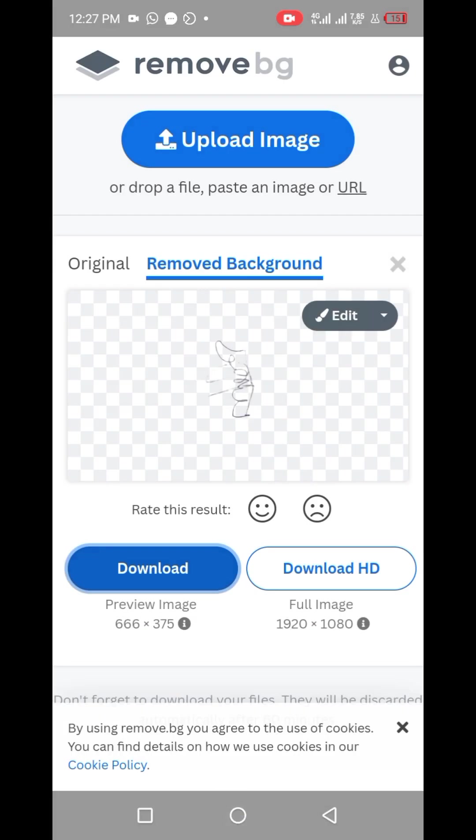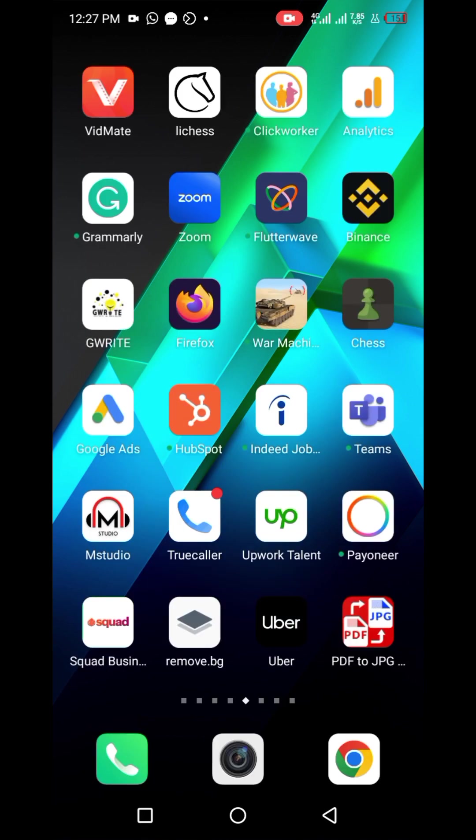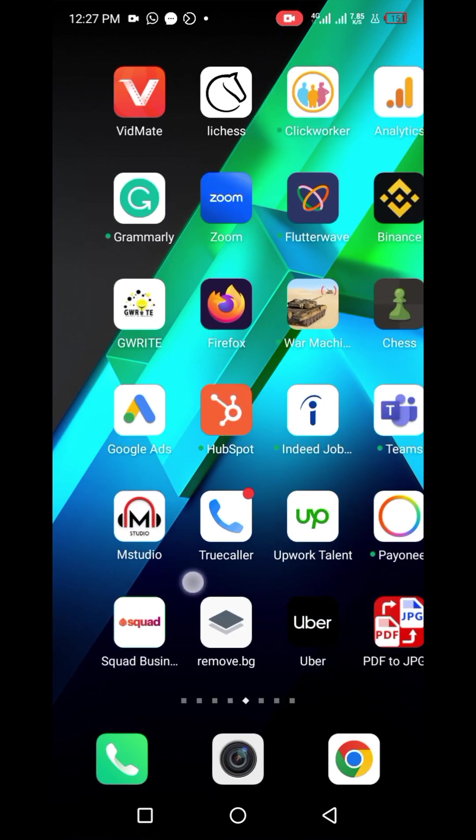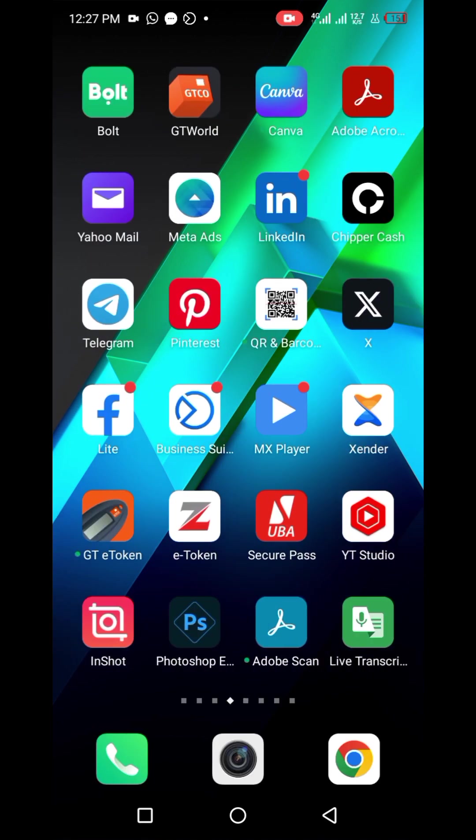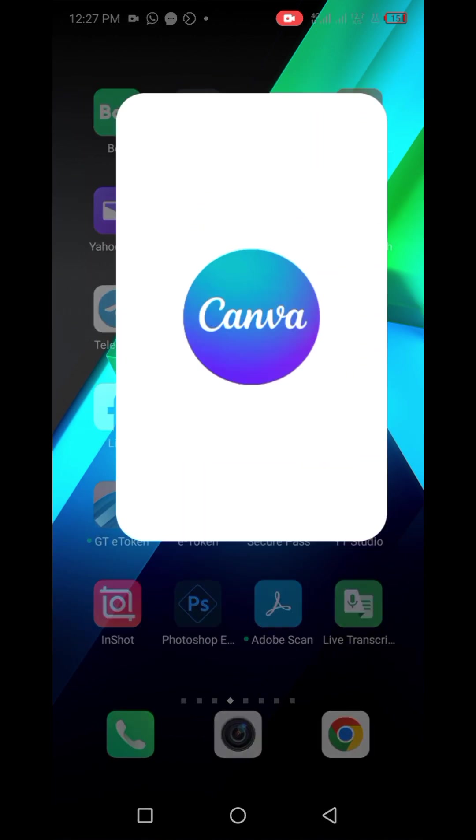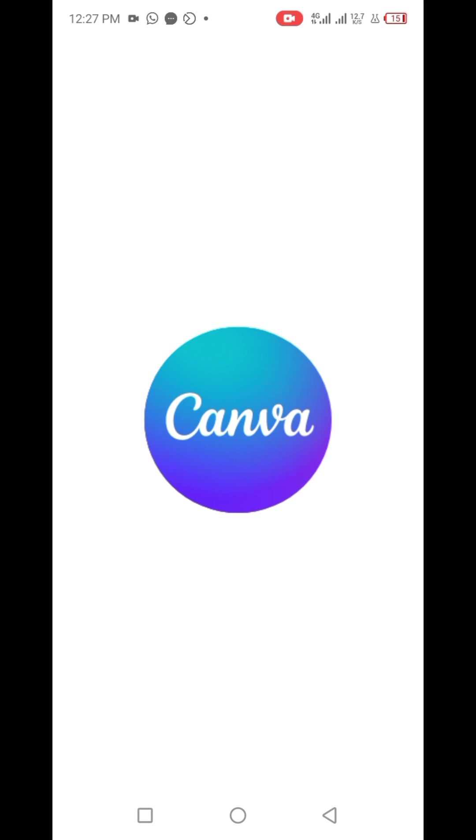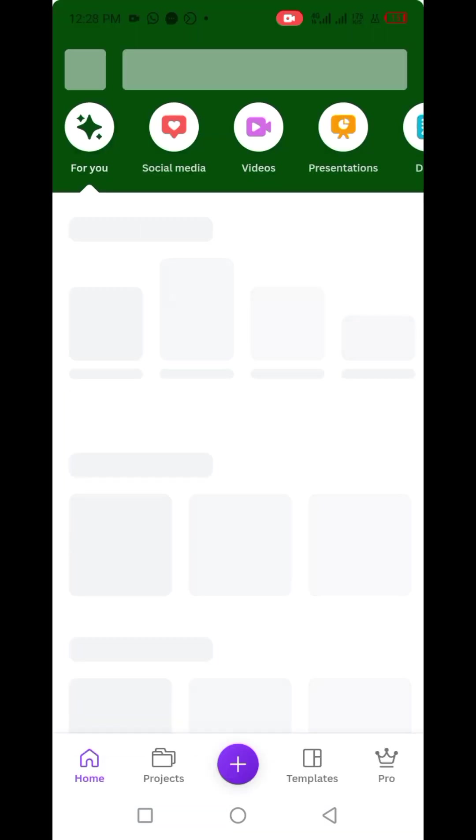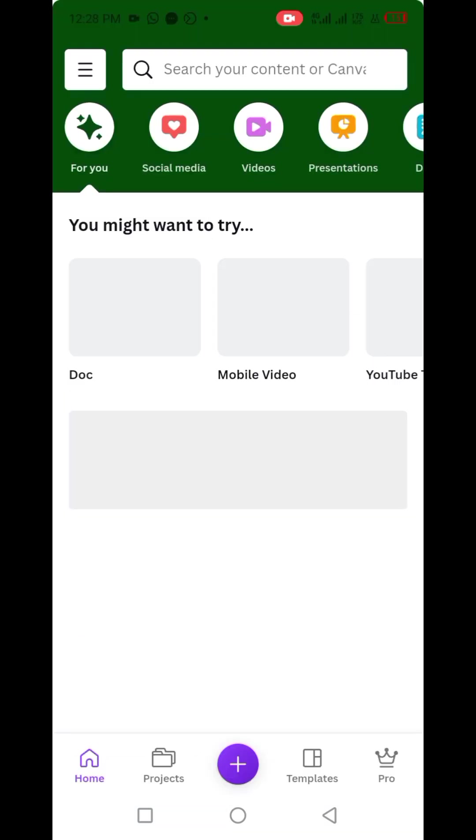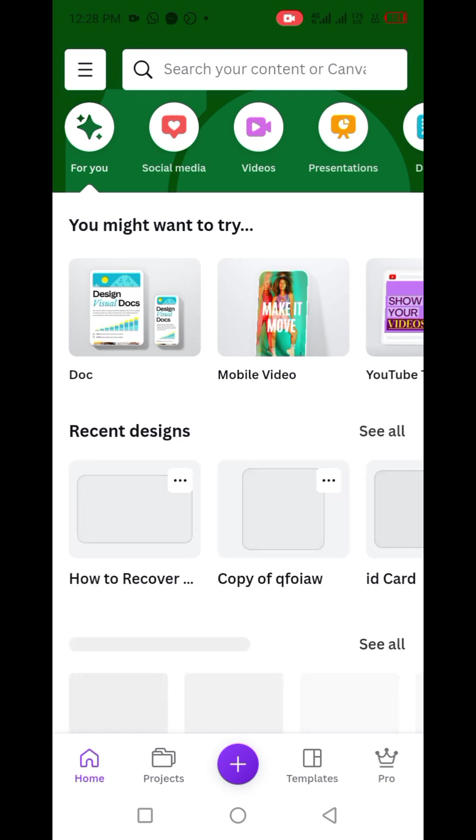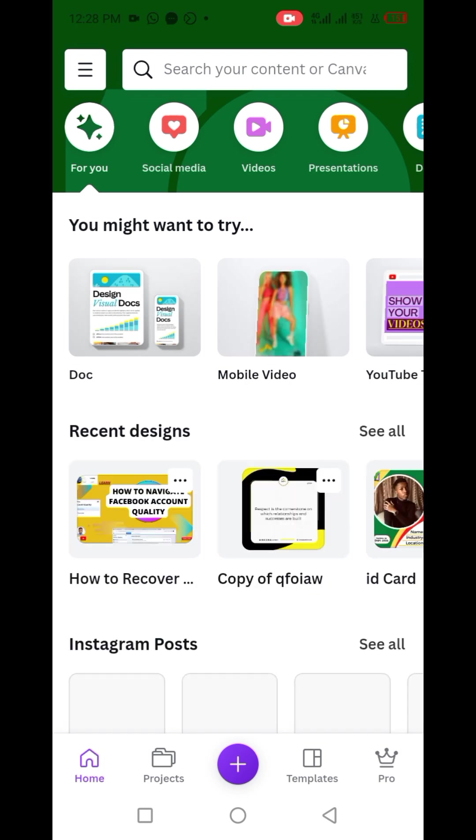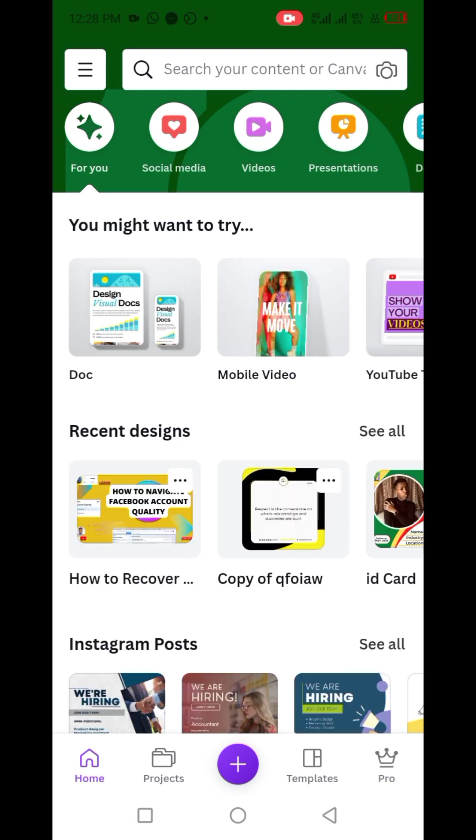The next thing is to visit Canva. I believe you should know about Canva, so you could download Canva on Play Store or Apple Store if you don't have it, then do well to sign up or sign in to your account on Canva.